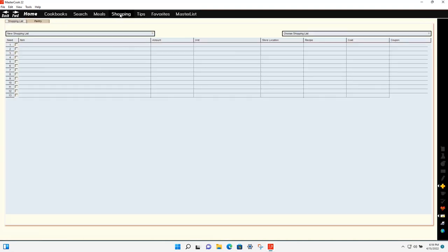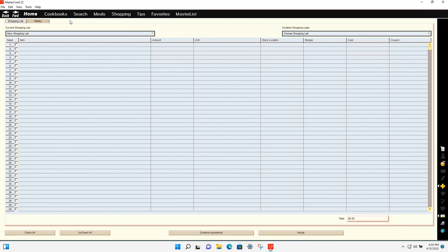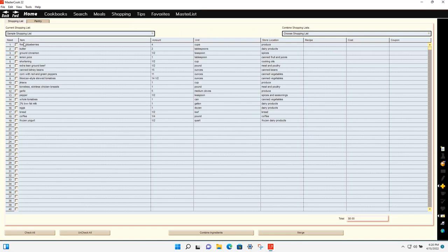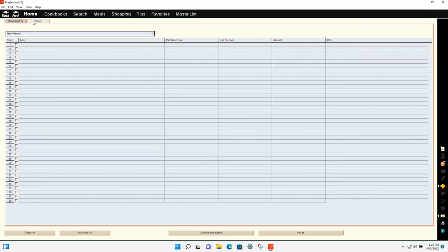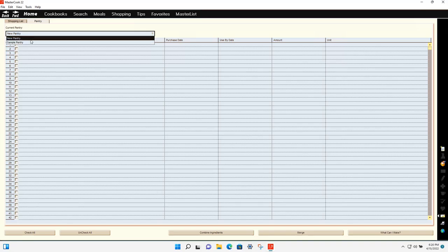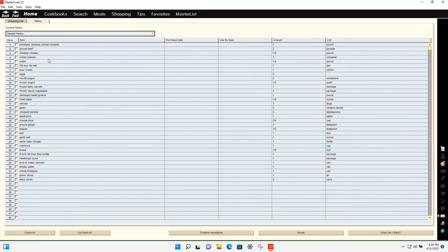The shopping screen is where you go to view your shopping lists or save and create new shopping lists. There's a sample shopping list to look at, and there's also a pantry with a sample pantry list. From this screen you can create your own pantry lists and shopping lists.